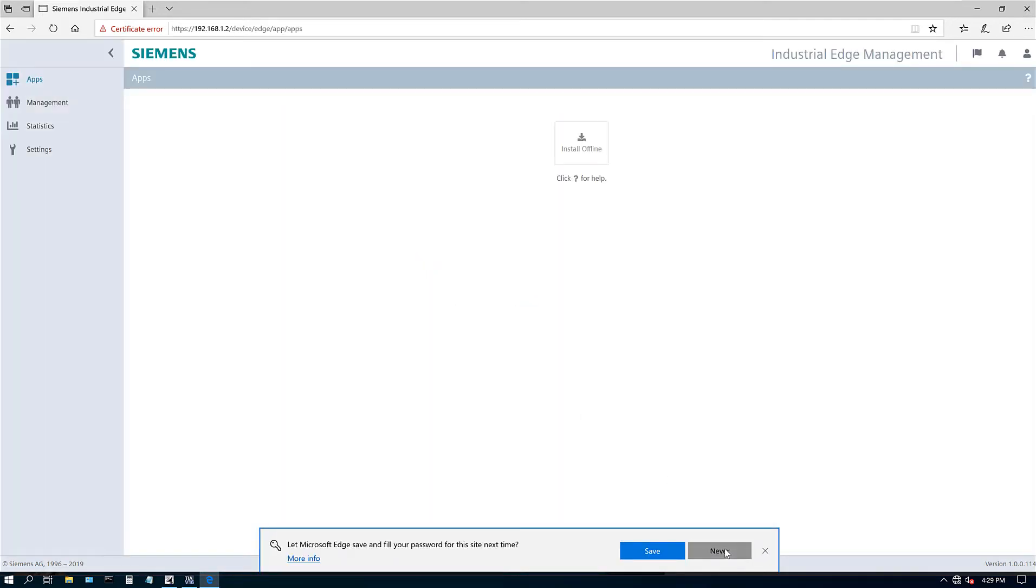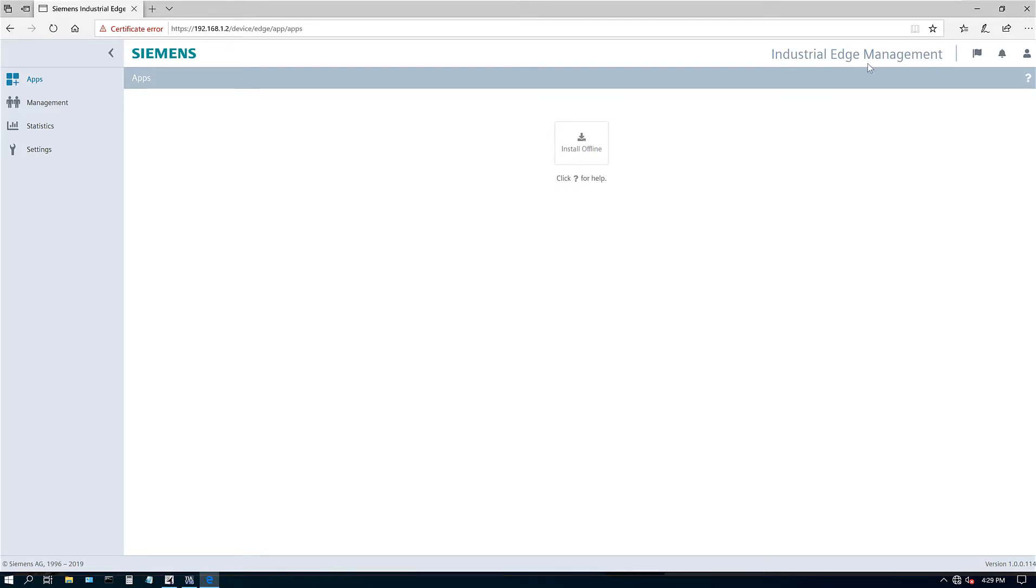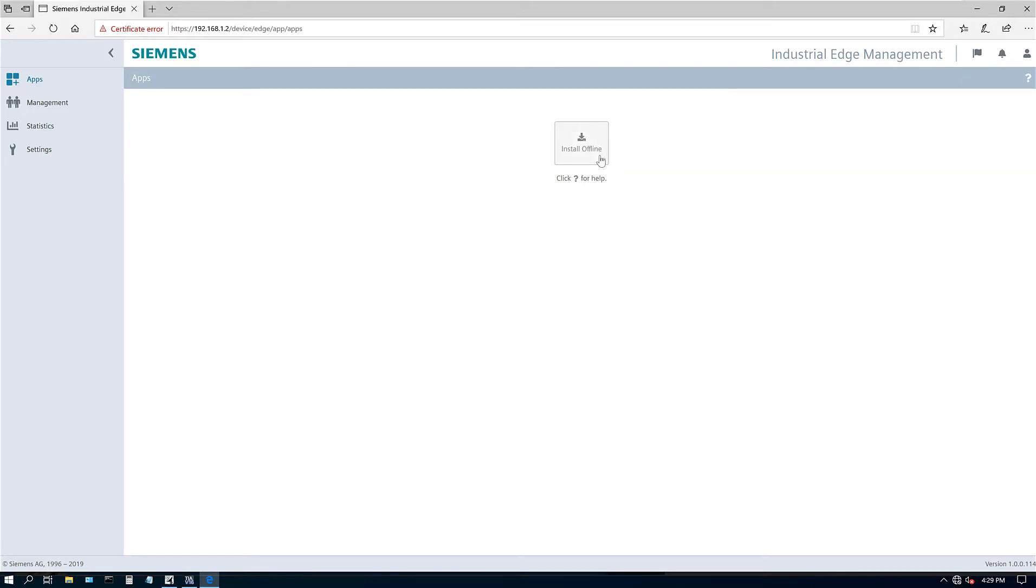All right. So here is my Edge Management option. For now, it is offline. In the future, I think early next year or so, Siemens will have like an whole Edge Management, like an App Store style, where you can have a central management for all your apps and all your devices. Like I mentioned, I did download the files.